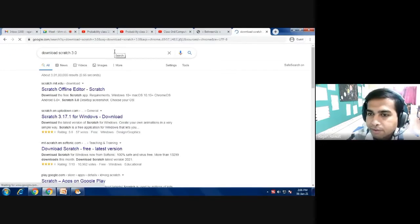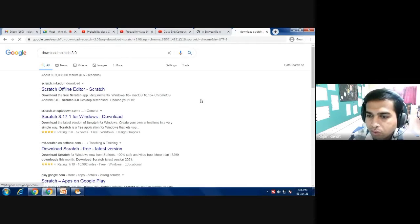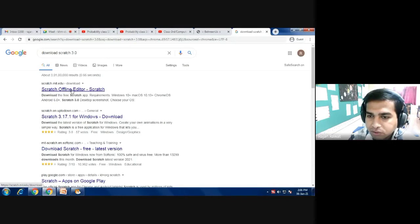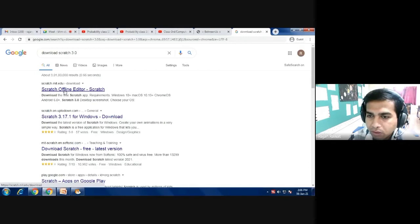After pressing Enter, this kind of page will appear on your window. Then you have to click the first option — Scratch Offline Editor. This is the option you have to select.